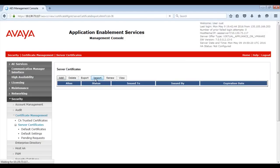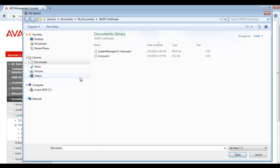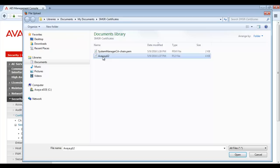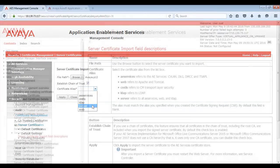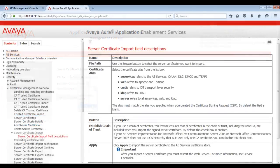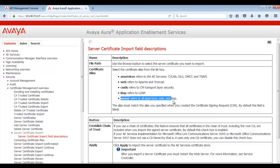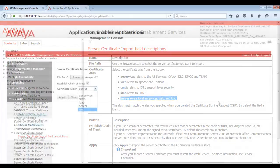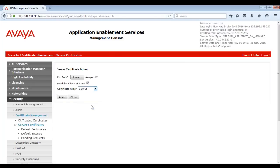Browse to the AE Services Server Certificate you created earlier and click on Open. Next you need to choose the certificate alias. To decide which alias you should use, you can check the Help pages on the AES Management Console. The two most common options will be AE Services and Server. Choose the alias you would like to use in your environment and then click on Apply.